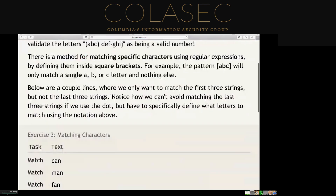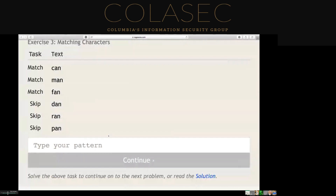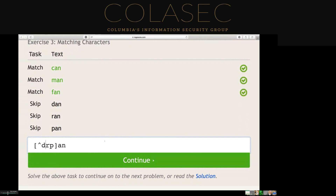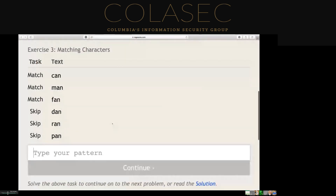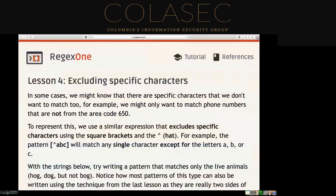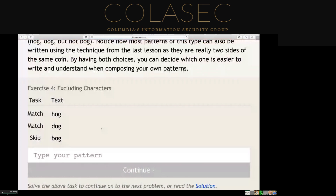For the next exercise, we're going to do a carrot exclusion. This exercise wants it to be anything but 'bog'. The carrot inside a character class means negation — so anything but the specified characters. Sometimes it's actually best to use the carrot, sometimes it's not, depending on the list and how much you want to match. If it works and it's not elegant, it still works — it literally just depends on what you're looking for.